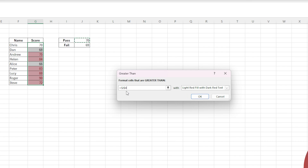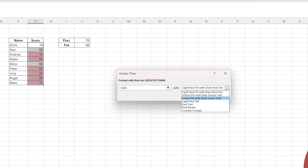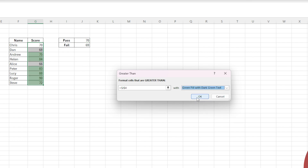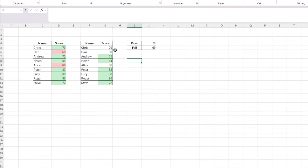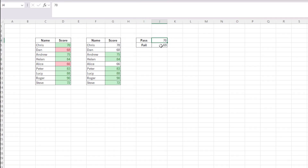In this particular case, we want to go green, and we're going to click OK. You'll note again that Chris has not been highlighted as passing even though he's got a score of 70 — that's because the pass is set to greater than 70. But actually, if we go ahead and change this to 69 and press Enter, you'll note that Chris will now turn green.